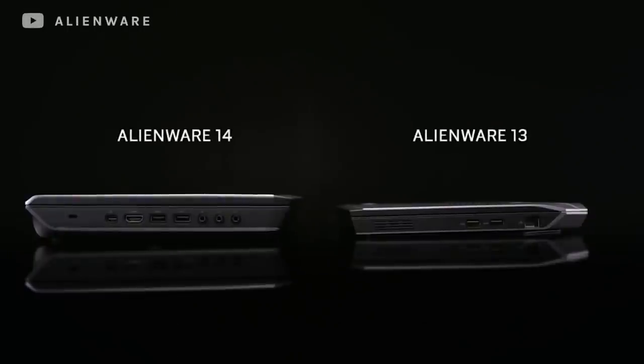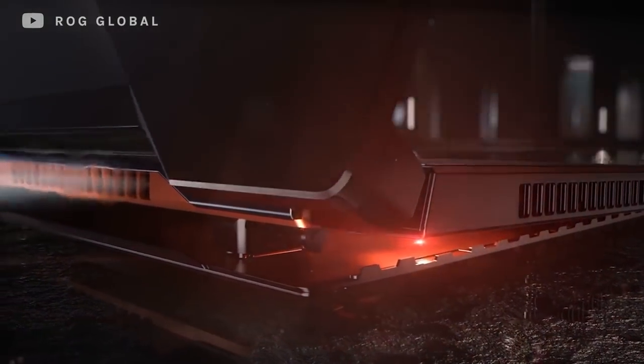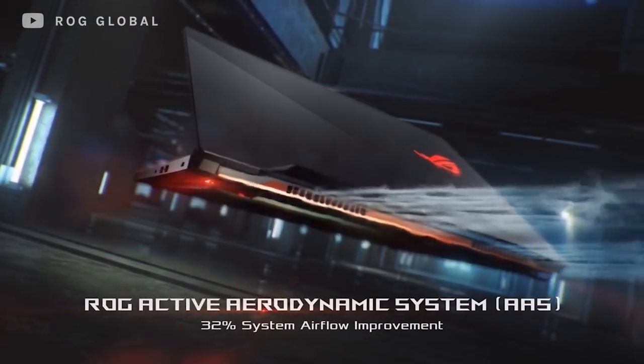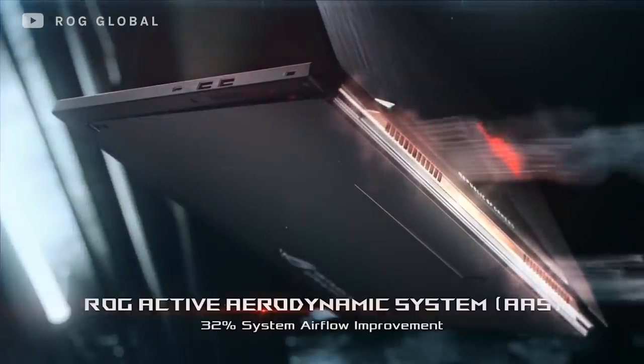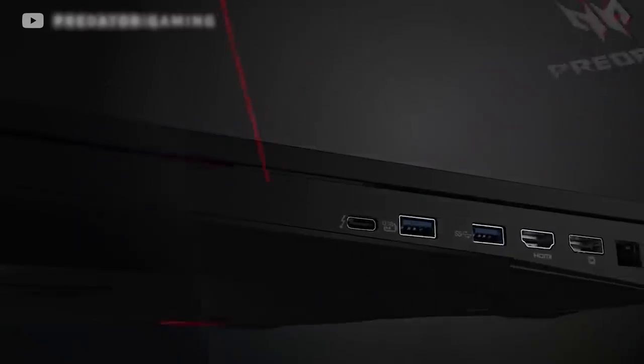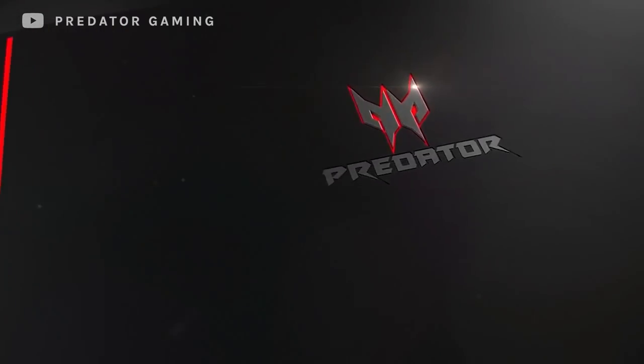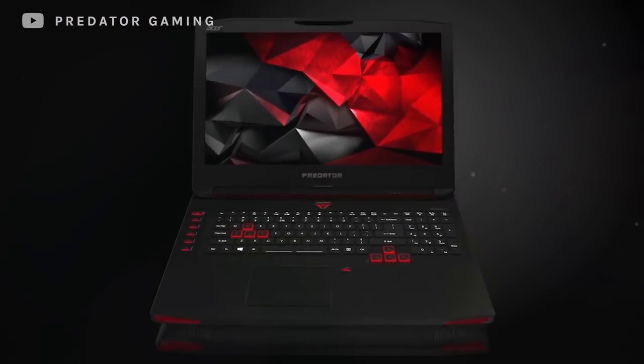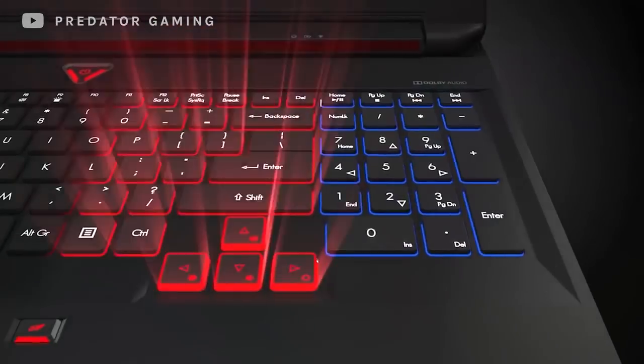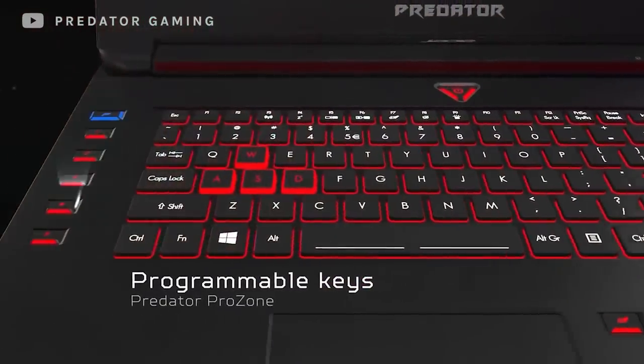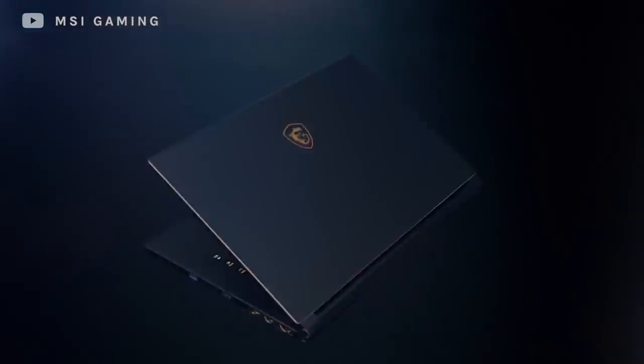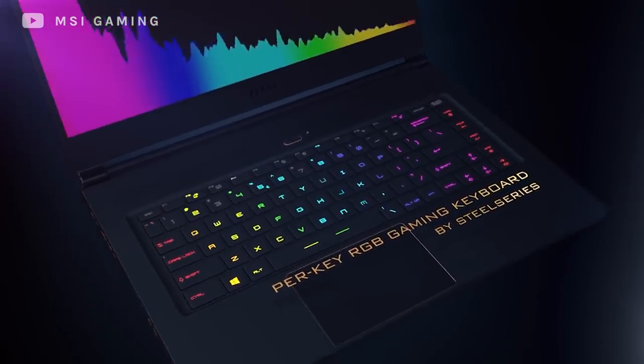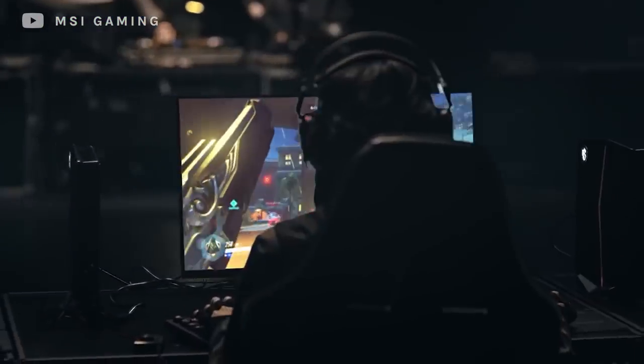For years, gaming laptops have had the reputation of being thick and heavy tanks. Along with the overly flashy accents and design language choices, gaming laptops were basically reserved for a very specific demographic. Despite the impressive performance that many of these machines achieved, there was just far too many sacrifices in other areas such as battery life and portability to make gaming laptops appeal to a wider audience.